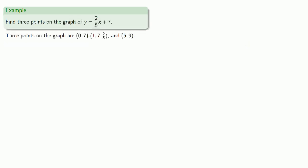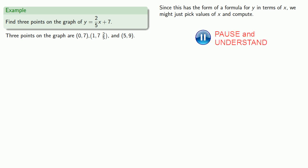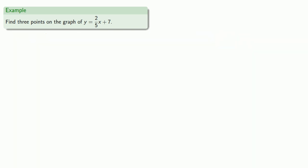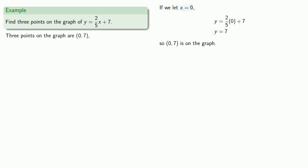How about something like this? Now, since this has the form of a formula for y in terms of x, we might just pick values of x and compute. So if we let x equals 0, substituting that in, we solve for y. So x equals 0, y equals 7, (0, 7) is a point on the graph.